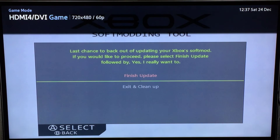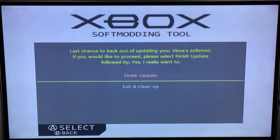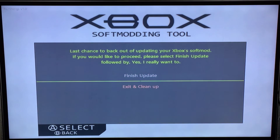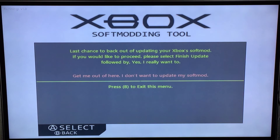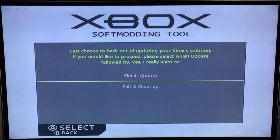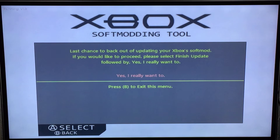Now when this dashboard loads, you have two choices. You can either finish the update or you can exit and clean up. With the update, upgrade, and factory reset options of the 2016 softmodding extras disk, you will always get the chance to back out and clean up. So if you select an option and you change your mind, you can back out and it will clean - it will remove the files off the hard drive and restart your Xbox and you will be back where you left off. So in this case, you want to finish the update.